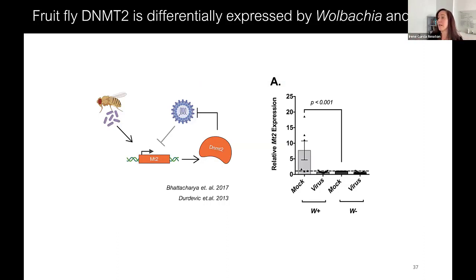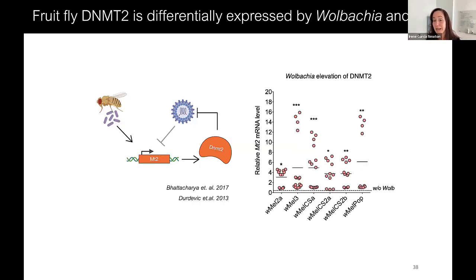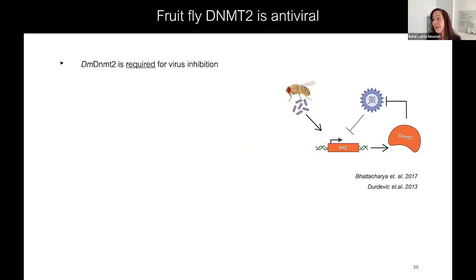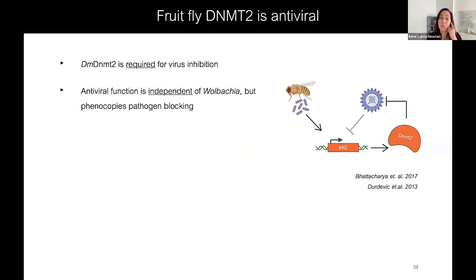In Wolbachia-infected flies that are mock-injected or have virus, compared to Wolbachia-free flies, only the Wolbachia-infected mock-injected flies have increased MT2 expression. When you add virus, we see a dramatic dip in MT2 expression — it seems like this was a transcriptional hub that Wolbachia and virus were fighting over. This phenomenon is seen across many Wolbachia variants — many different strains of W-mel type in melanogaster increase MT2 in the fly.